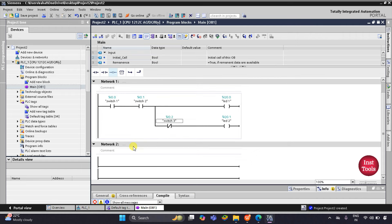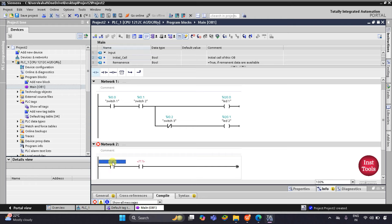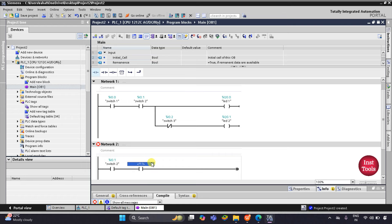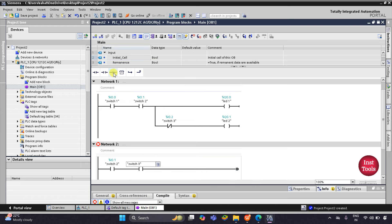For LED 3 we will use Network 2. I will insert two normally open contacts — one for Switch 2 and the second one for Switch 3 — and then I will insert a coil for LED 3 and select LED 3 from the list.